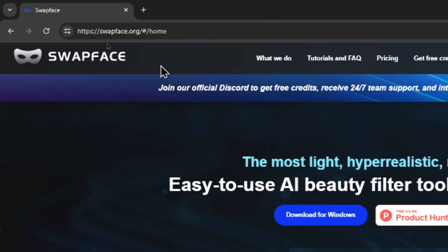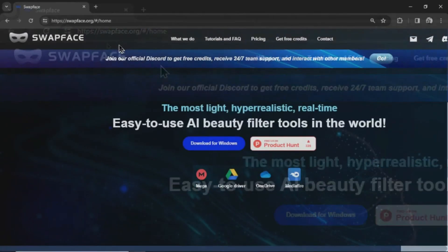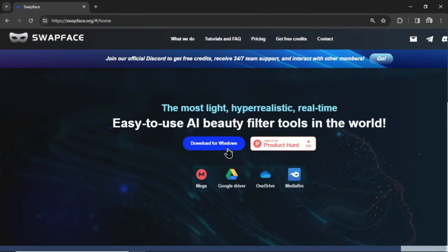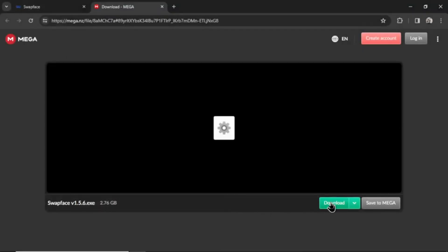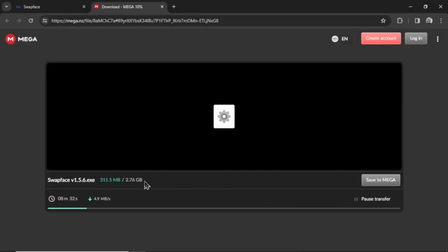Head over to swapface.org and download for Windows. It's going to download this version of swapface, and I'll hit download. The file is 2.76 gigs, so it might take a bit while we're waiting.